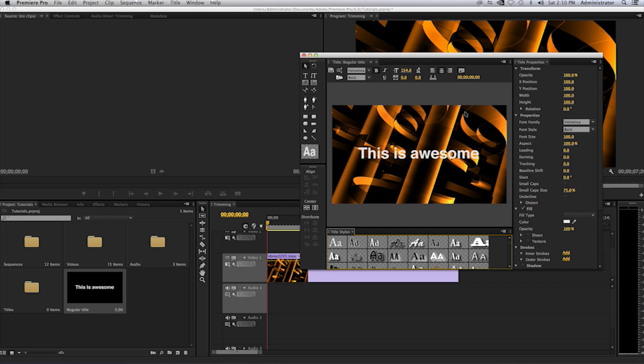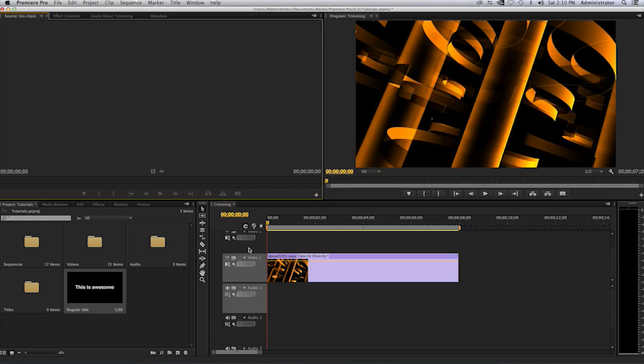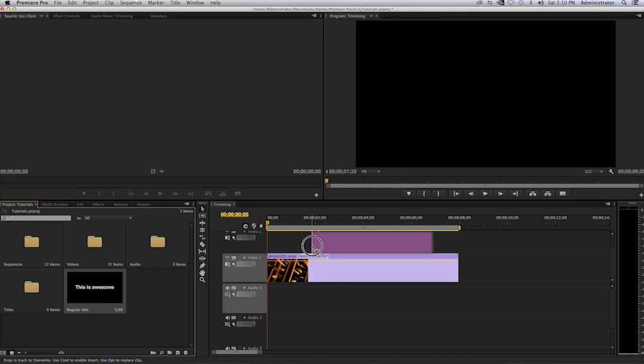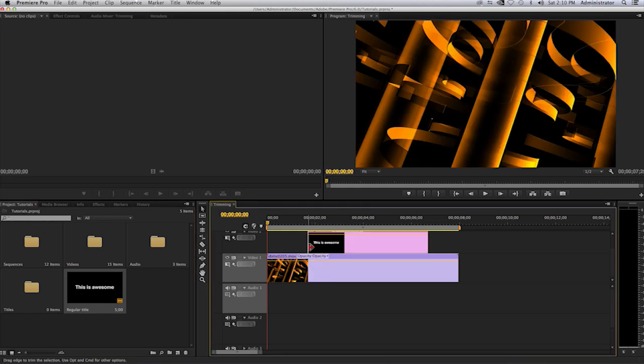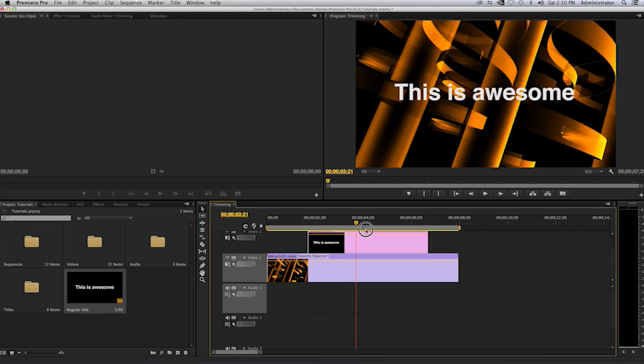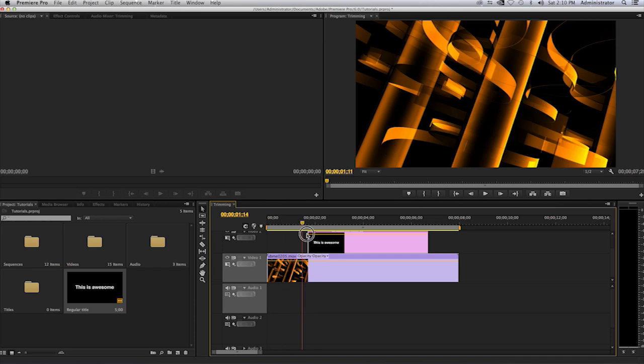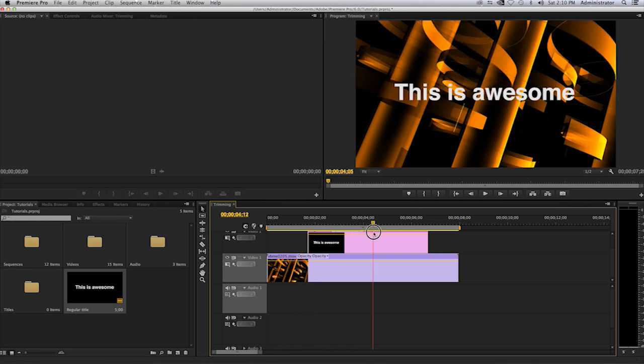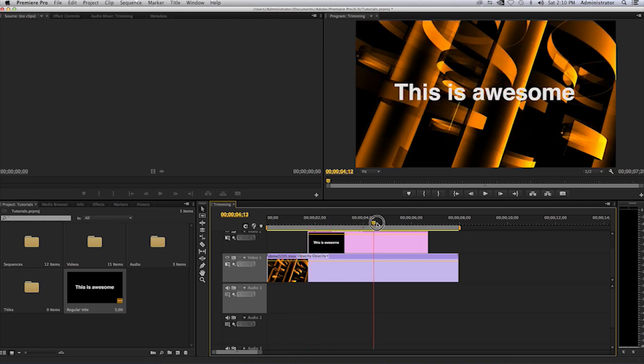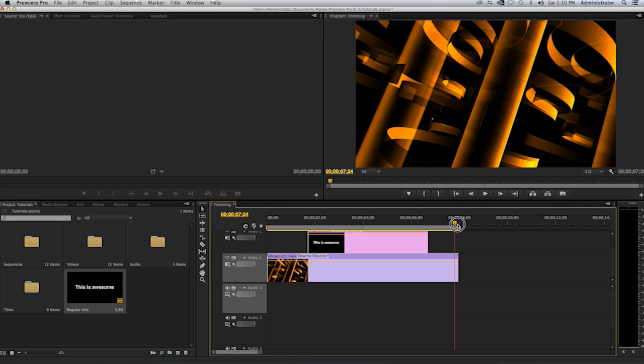Once again, this panel will open up or this window will open up, and you will see your different options for your text. Once you have that, you can go ahead and drag that to your correct spot and then you'll see your title over your video.